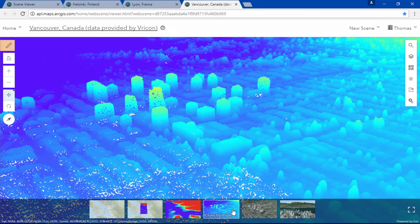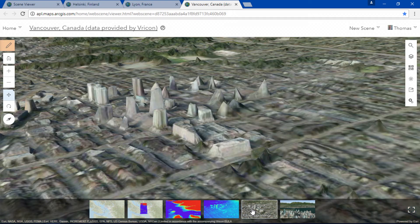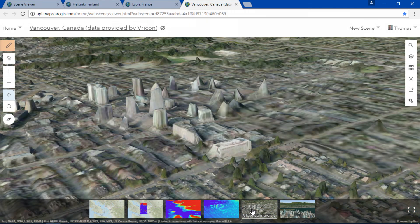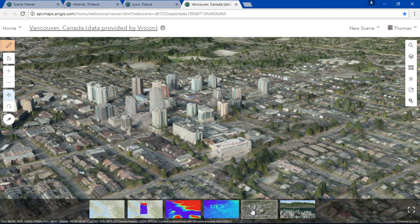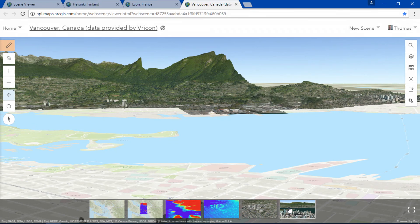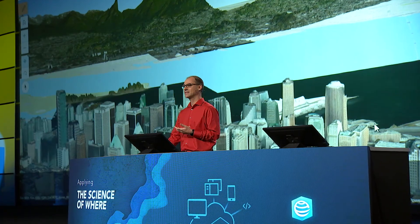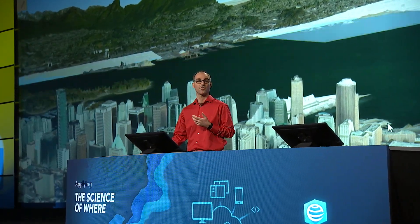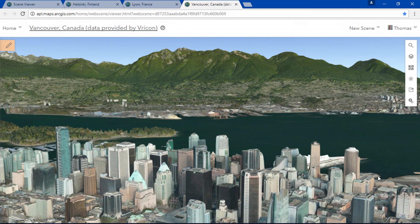Did you know you can also view photo realistic scenes in a web browser? Here we are looking at the same extent, this time rendered as an integrated mesh provided by our partner Rycon, and we have the same smooth navigation, this time with a photo realistic view. And this is how we can use the scene viewer — rendering large data sets using point clouds and integrated meshes, generating photo realistic scenes for global and local scenes.